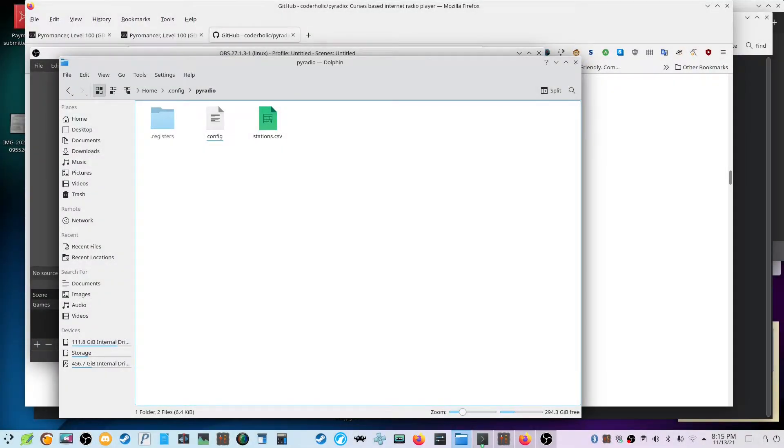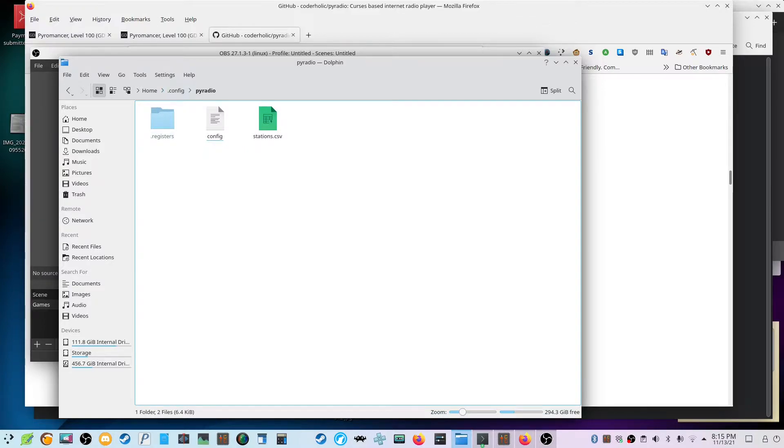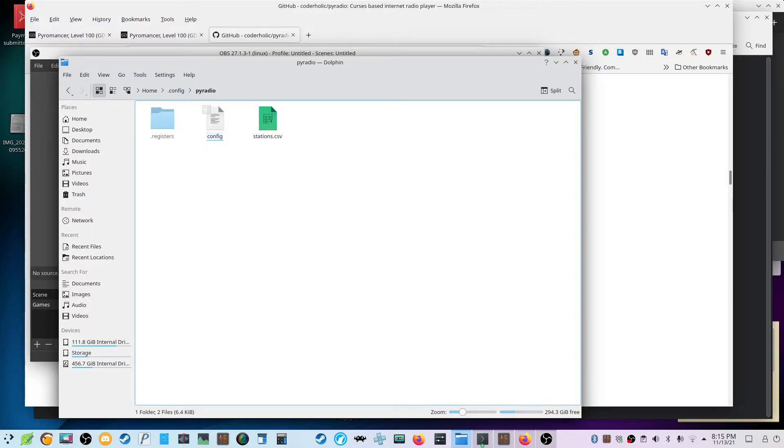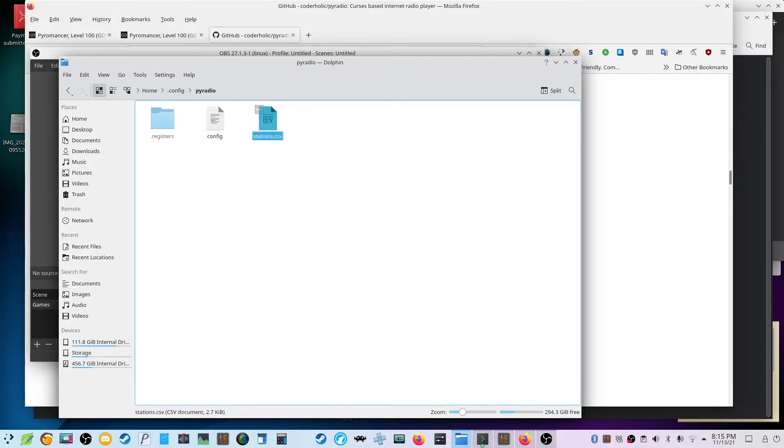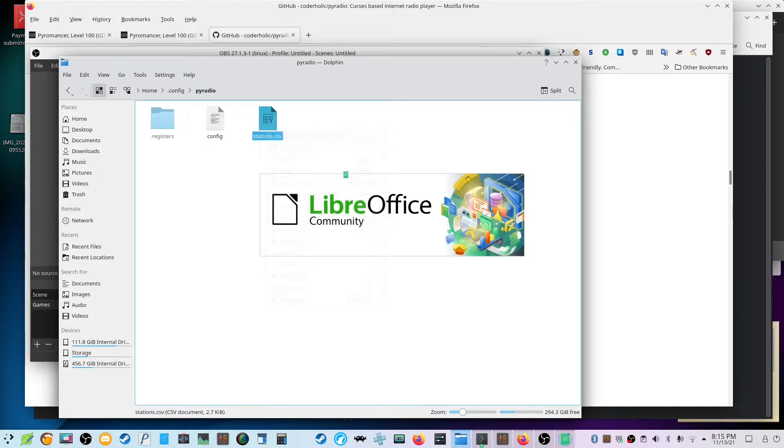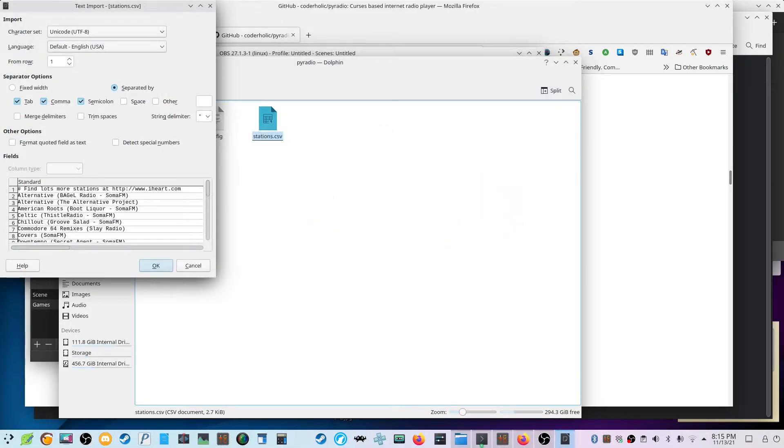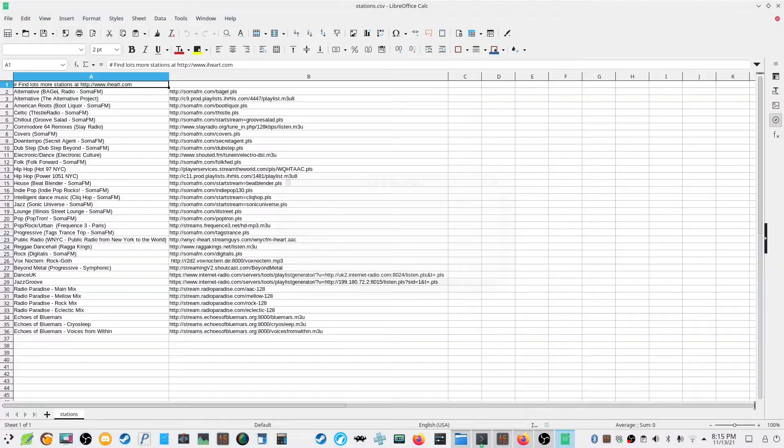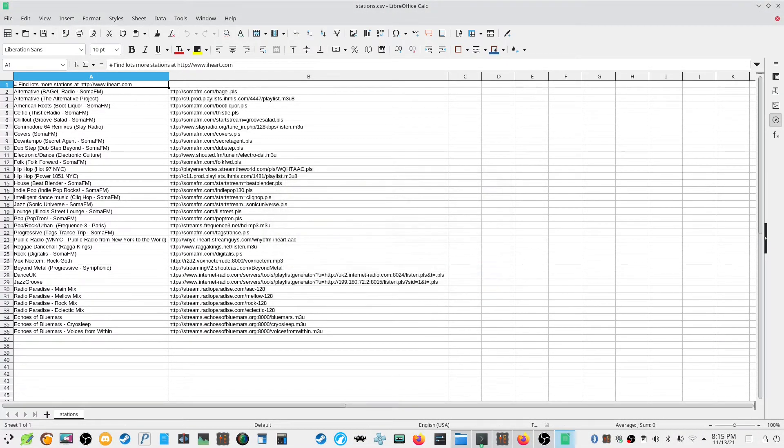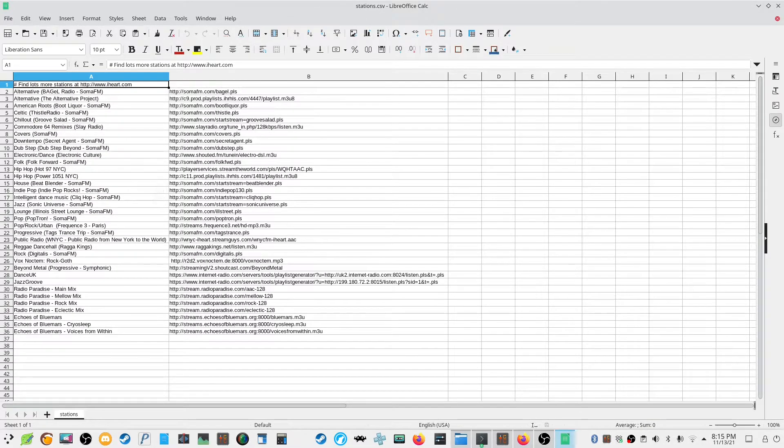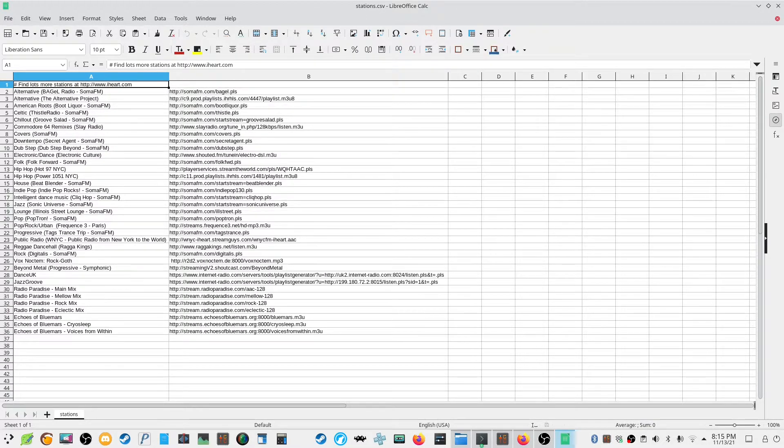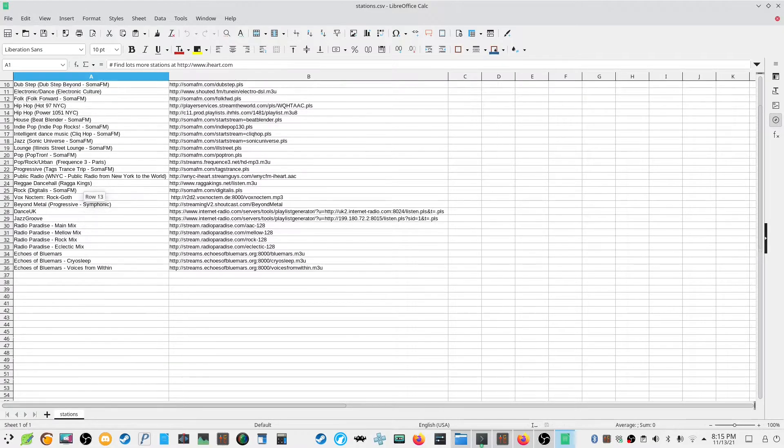Alright, so in order to add the radio station, you need to come down here to .config/piradio. This is the configuration file for the actual player itself, and then the stations.csv is where the radio station list appears. So let me close this. Here it is. You can keep this here, or add additional, or delete them, or add more.